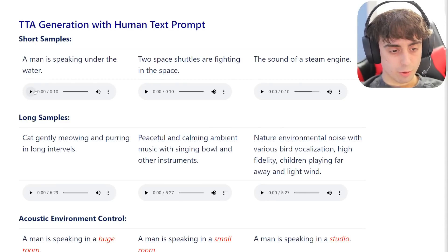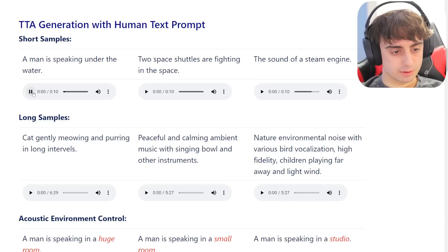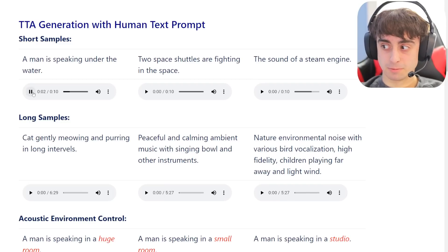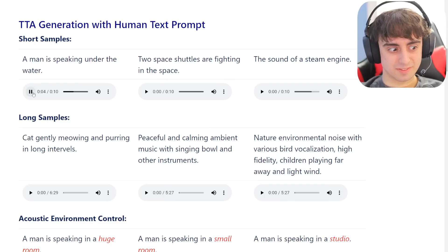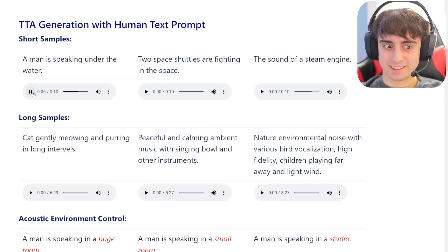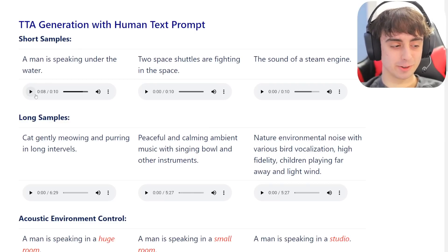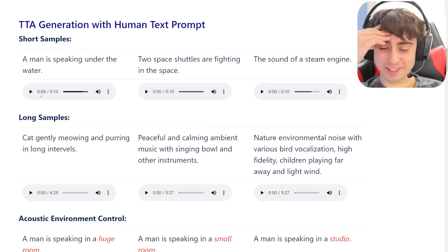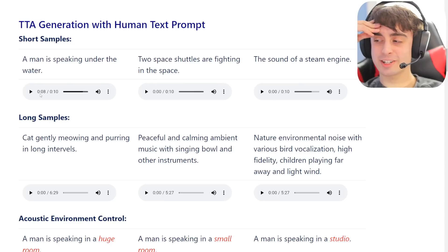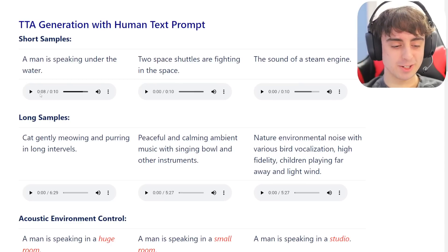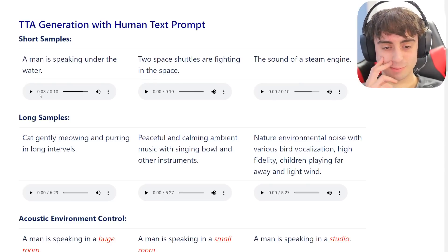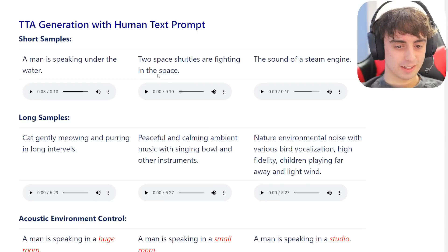A man is speaking under the water, so this should sound bubbly and muffled. Yeah, that's absolutely creepy, but I gotta say it worked pretty well. That's really fascinating and cool. It's so weird how the audio - it's like the AI is trying to understand what it's like to be human, and what human experiences are supposed to sound like.